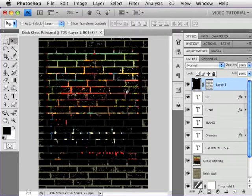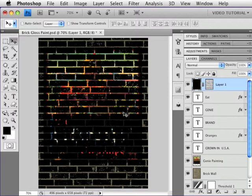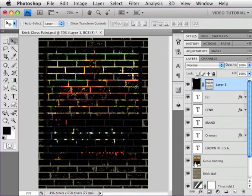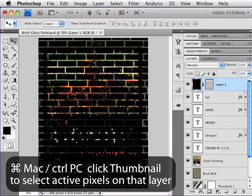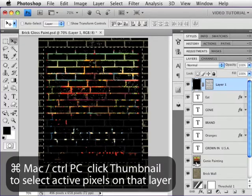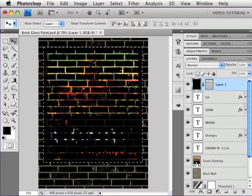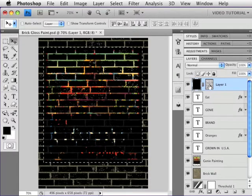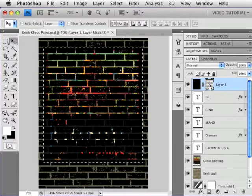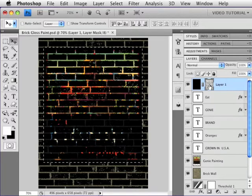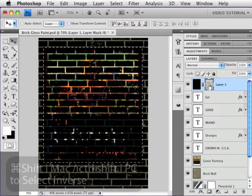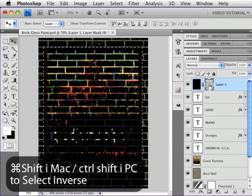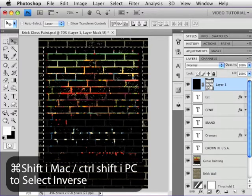We have the black bricks, we have the invisible mortar, so you can see the colors behind it. Kind of an interesting effect, but not what we really wanted. So we're going to hide the rest of this by holding down Command key, that's Control on a PC, and clicking on the painting thumbnail to select the active pixels from that layer. Then I'm going to click on the layer mask once again, and I'm going to invert the selection by holding down Command Shift, that's Control Shift on a PC, and tapping the I key.